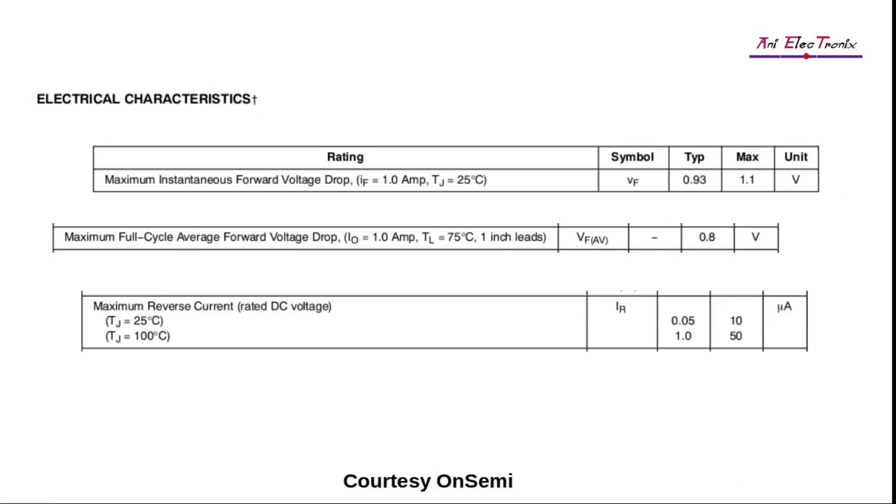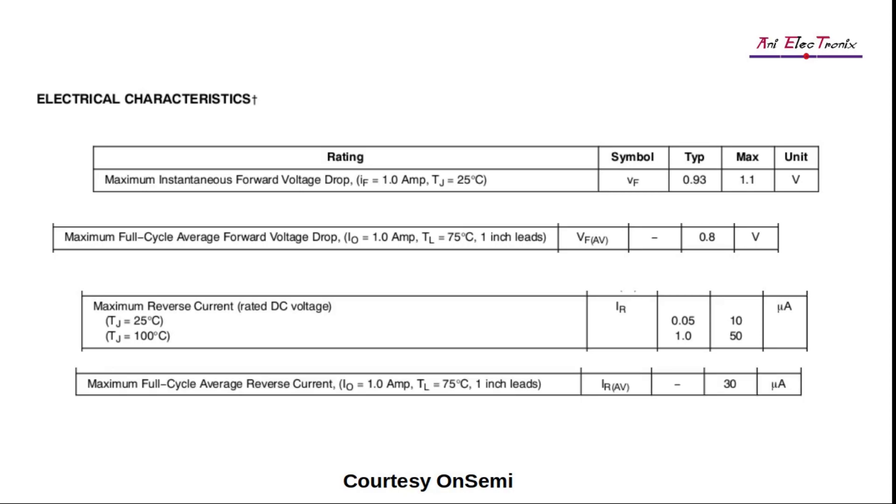Maximum reverse current is symbolized by IR. Under reverse bias operation with the maximum DC inverse voltage applied, it is the amount of current flowing through the diode. This is also referred to as leakage current. Look at the unit, it is very very small and hence it is in microamps order. Maximum full-cycle average reverse current is symbolized by IR average. The reverse current average is obtained while the diode is in reverse bias mode and when it is excited with an AC voltage or current.